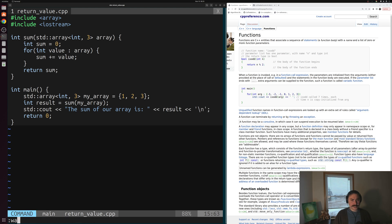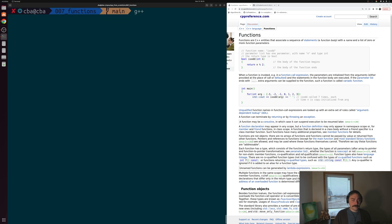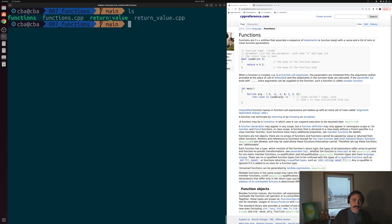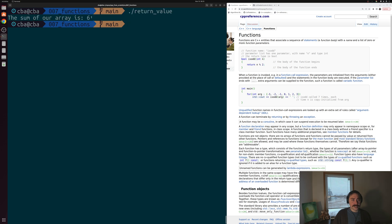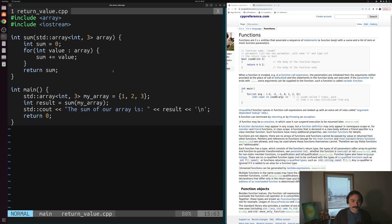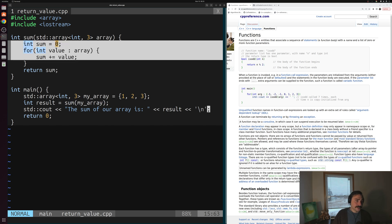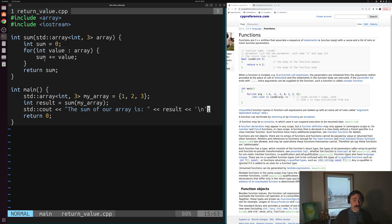We save, exit, compile returnvalue.cpp with output executable called return_value, then run it. We see the sum of our array is 6 — 1 plus 2 plus 3 equals 6. Now if I wanted to use this sum function multiple times inside my program, I could, without duplicating those five lines of code every time. That's a bit on the basics of functions with void and non-void return types.